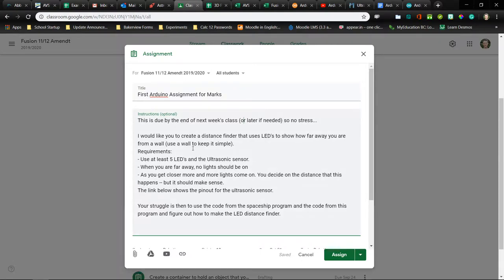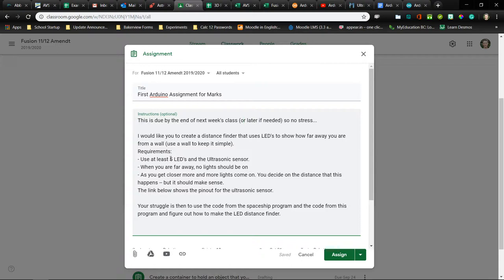The requirements here are to create a distance finder where the LEDs will light up, more and more LEDs light up as you get closer to a wall. And so I used five. You could use four, you could use seven. It's up to you to decide how many pins you're actually going to use up on the board. So at least five and the ultrasonic sensor and then there's some more instructions here.